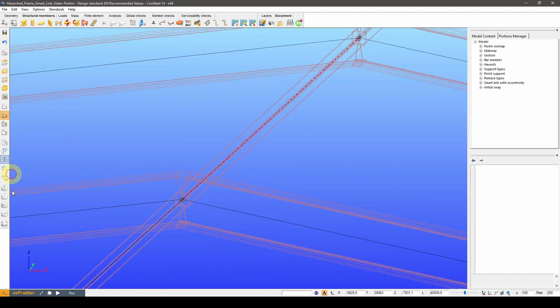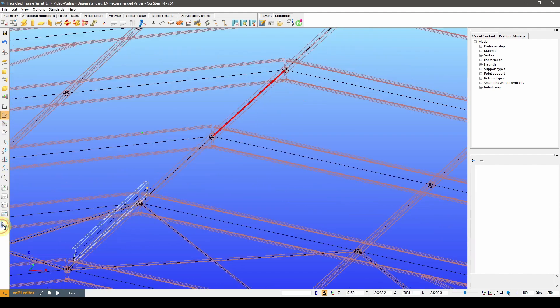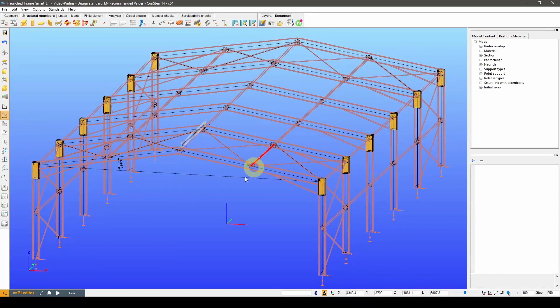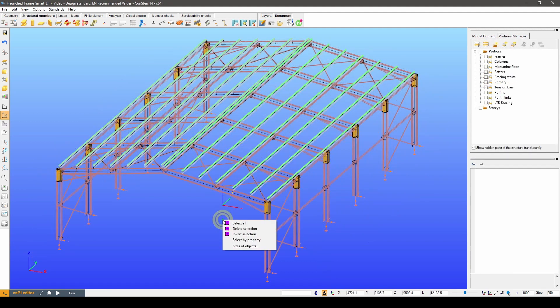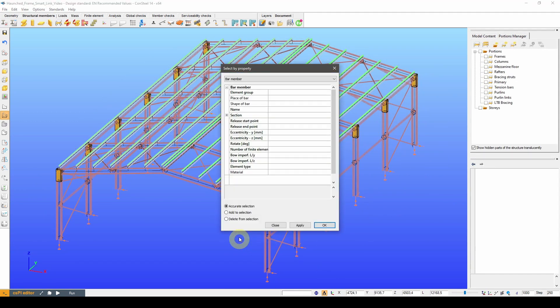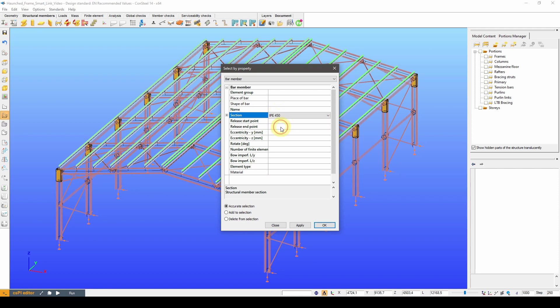Let's fast forward to a point where I have defined all the purlins with this method. Now if I change the section of the rafters, the purlins' position will follow that change.